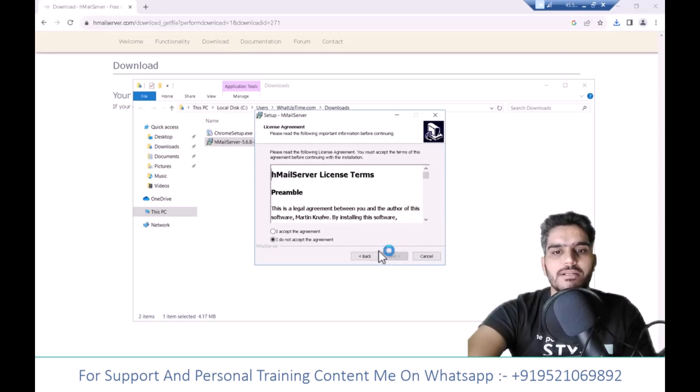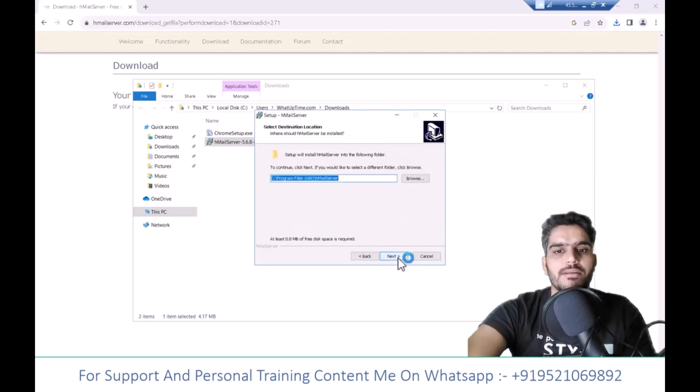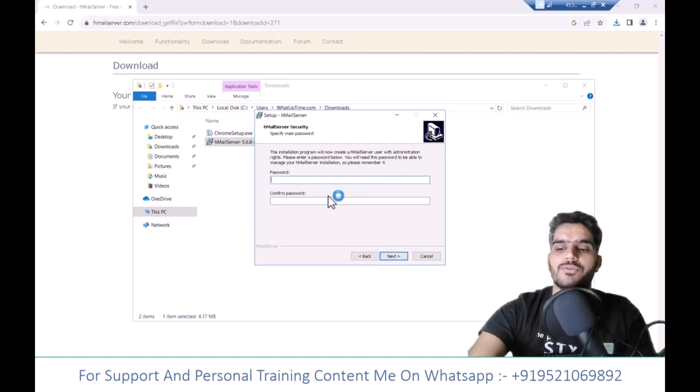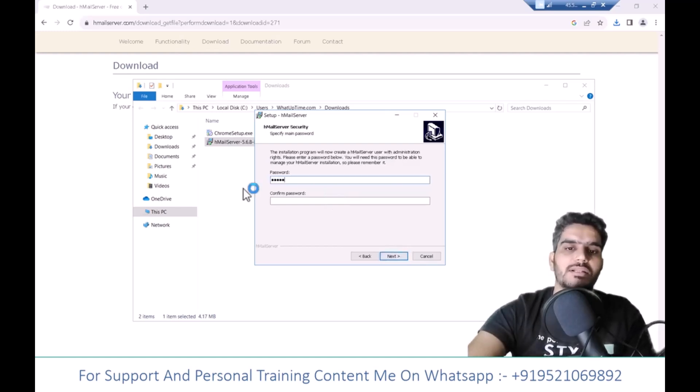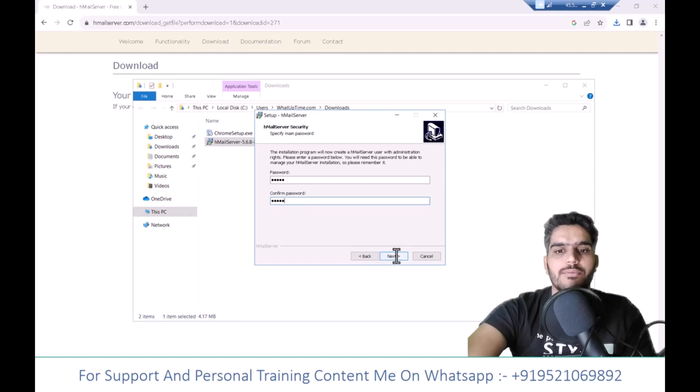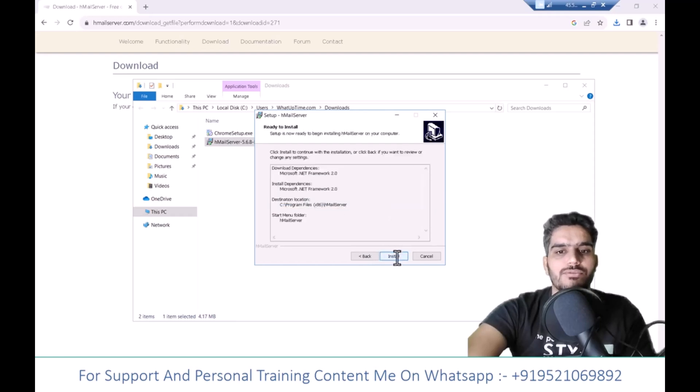Click Next, accept the terms, and keep clicking Next. Set a password here. I'm using 12345 for this demo, but you should use a strong password. Then click Next.